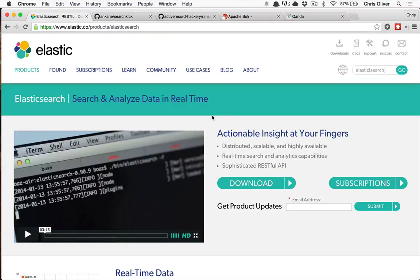What's up guys, this episode we're going to talk about Elasticsearch and how you can add a really advanced search into your Rails app.